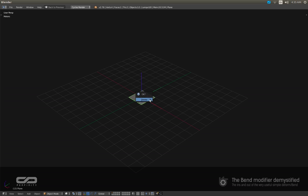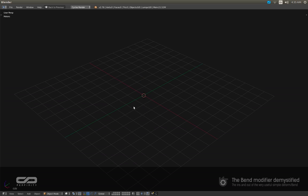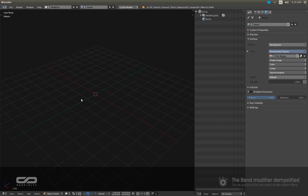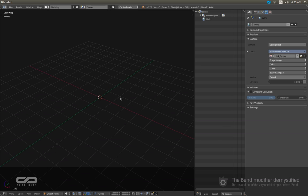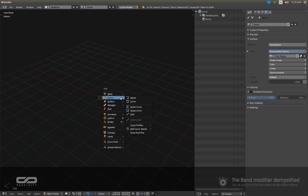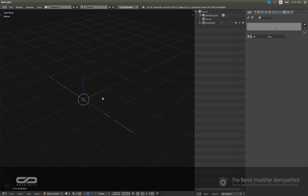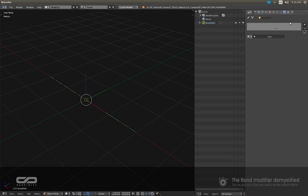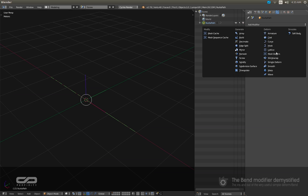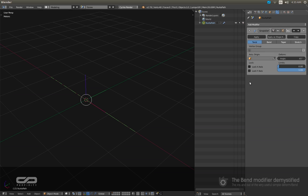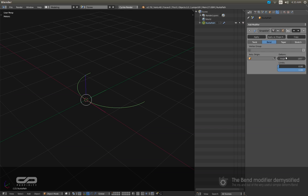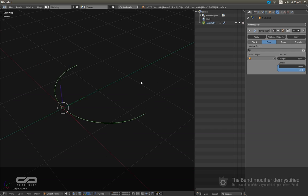So to show you that, let me create a curve, use the path one, and I'm gonna create here a simple deform with the bend option and I'm gonna put it to 180. So now I have this.